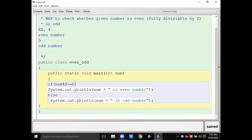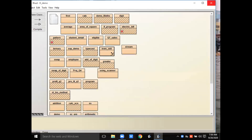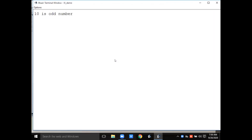Now see the common mistake you can make. You might write num divided by 2 instead of num mod by 2, thinking that dividing will give zero. But see what happens in this case — no number is going to be shown as even. If I enter 10, it shows the number is odd.